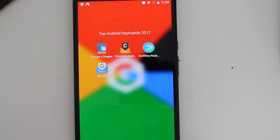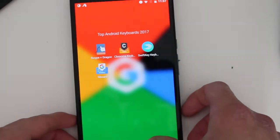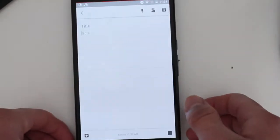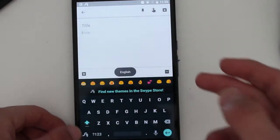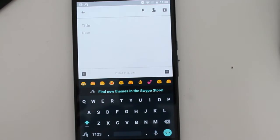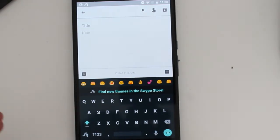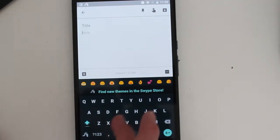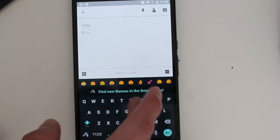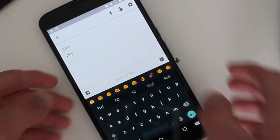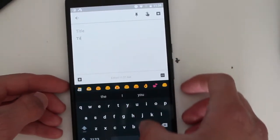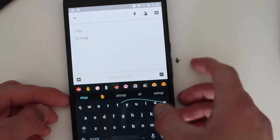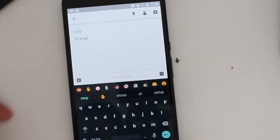So the first one is called Swipe. Just by the name, you probably already know what type of keyboard this is. This is like SwiftKey or Swype style, it's known for its swiping around. So when you write a word, you'll get it pretty much perfectly, which is pretty good.